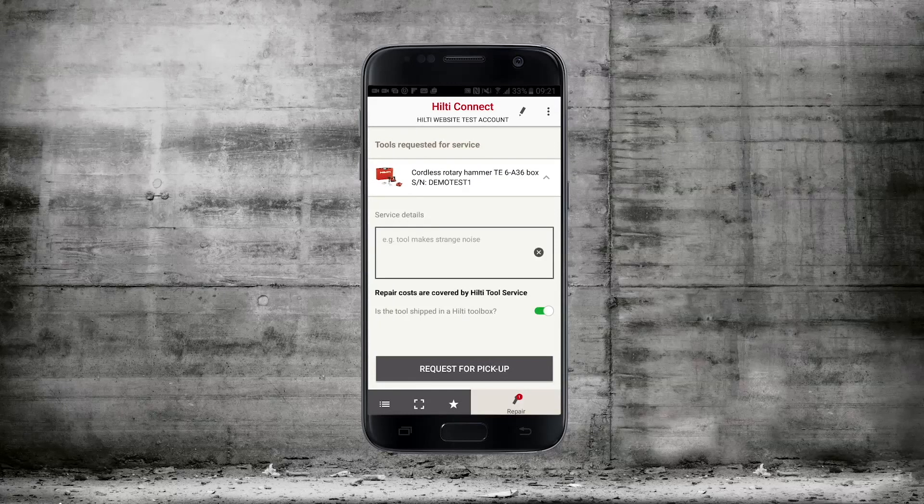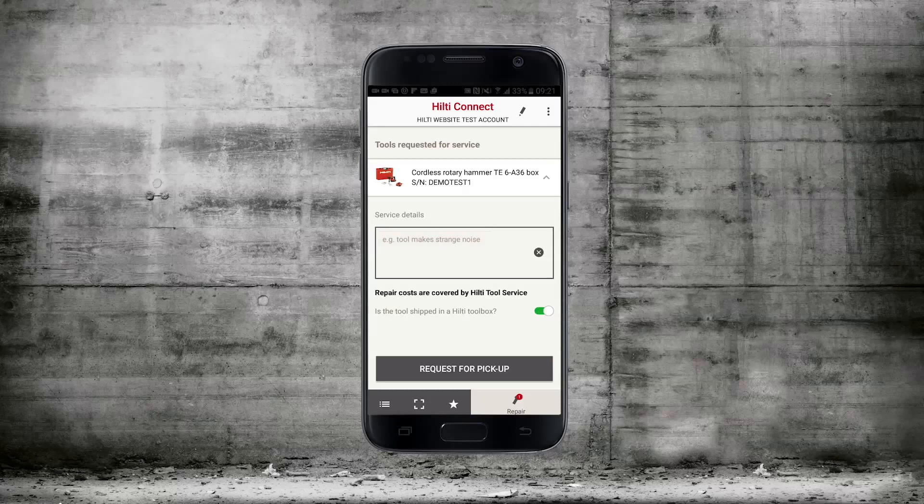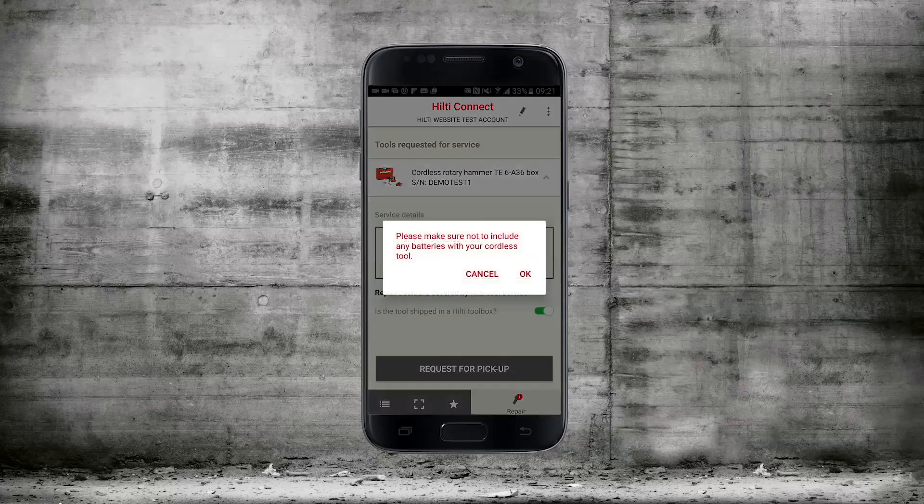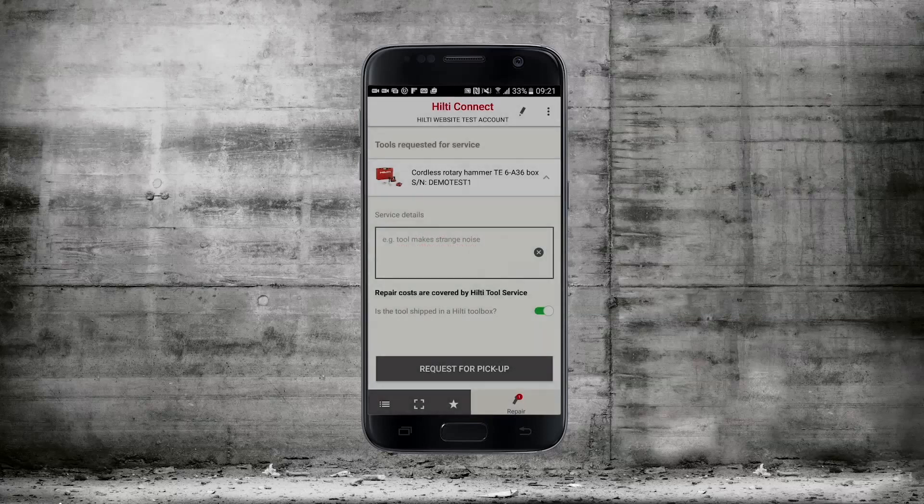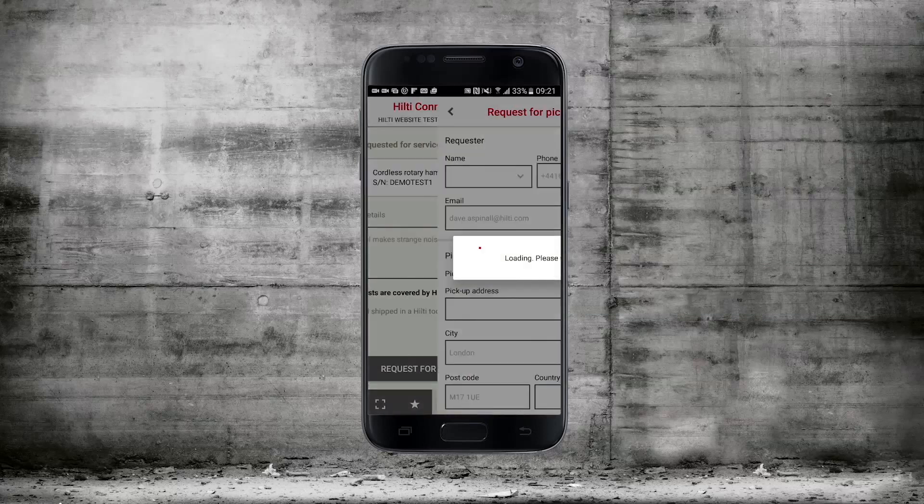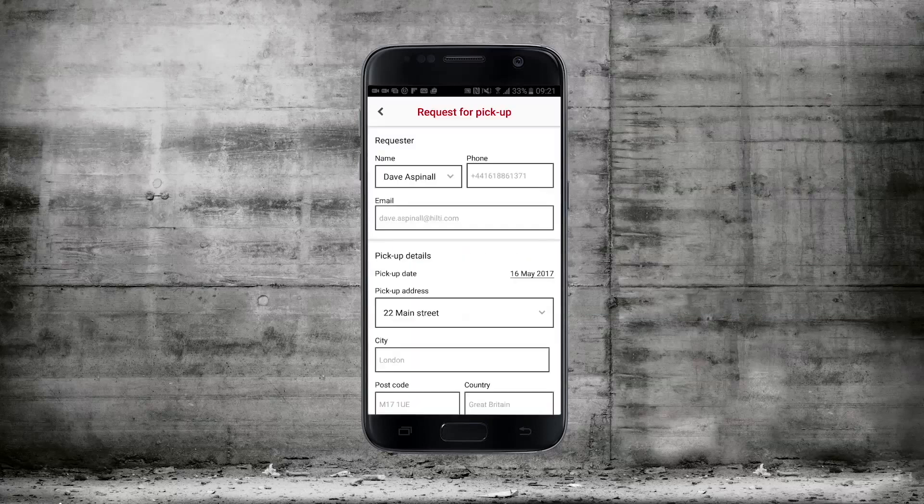Click on the tool and enter any details relating to the service or repair of the tool. Then click request for pickup. It will prompt you to make sure you do not include to send any batteries or chargers.